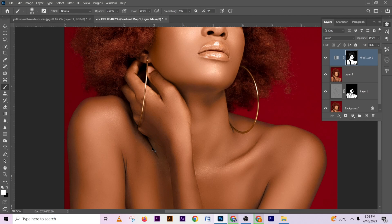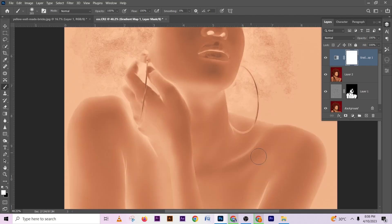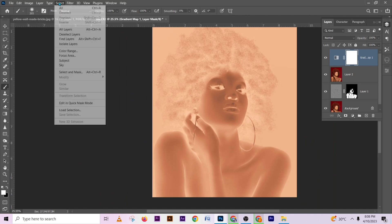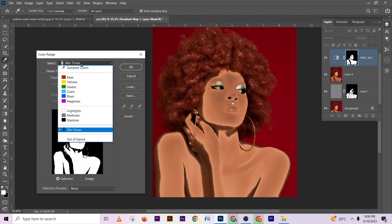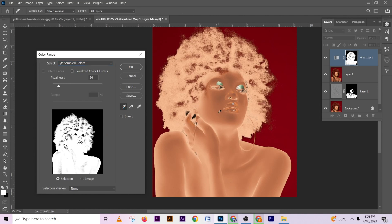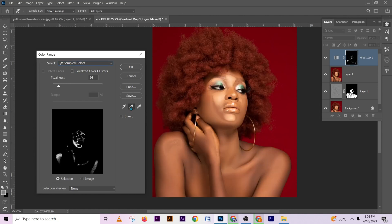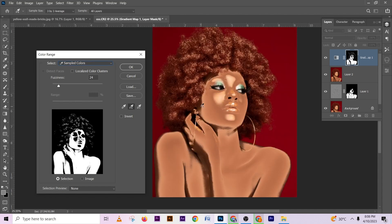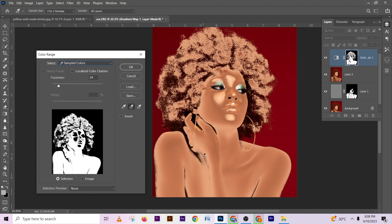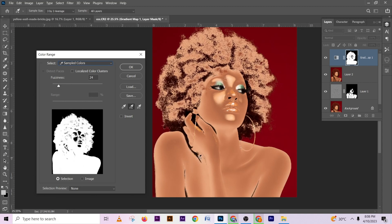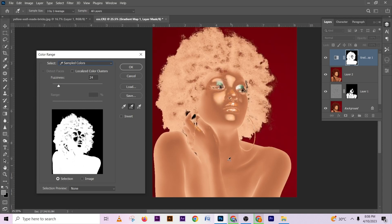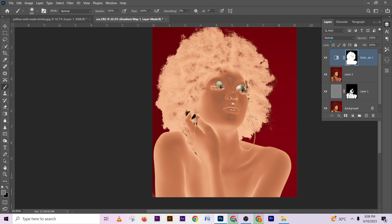The color range I used didn't work — let's sample it manually. Go back to Select, Color Range, sample colors. Select one part of the skin, then go to the plus/add option and drag it over the skin tone to select other parts. I'm getting some of her hair in the selection, but we'll modify that later. Make sure you're adding all the skin tone. Press OK.